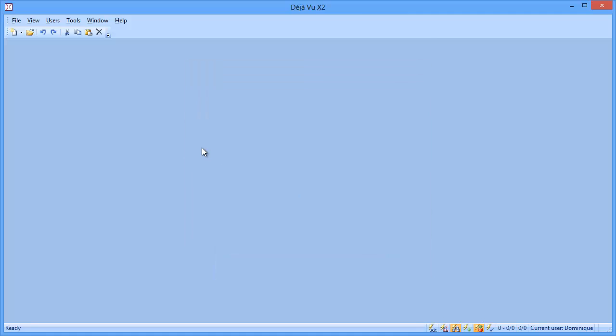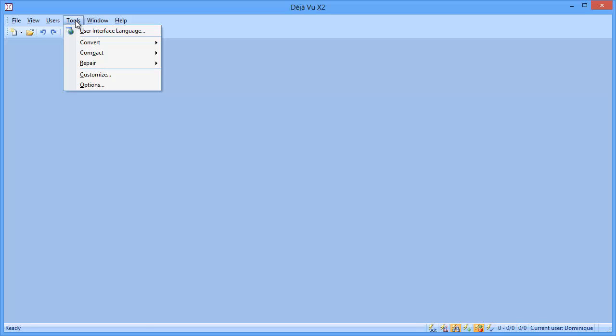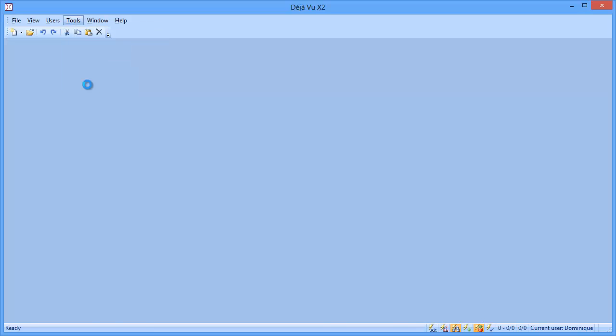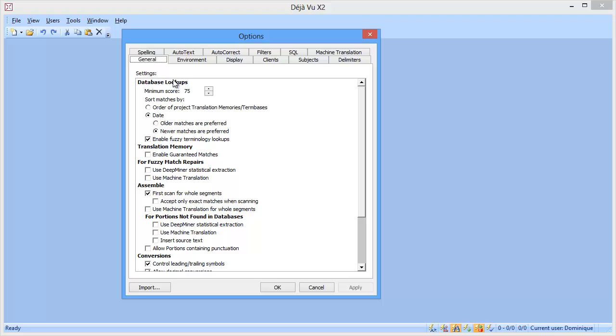In Deja Vu, context matches are called guaranteed matches, and you have to enable the feature under Tools, Options, General, and here you have to tick this setting here, Enable Guaranteed Matches.